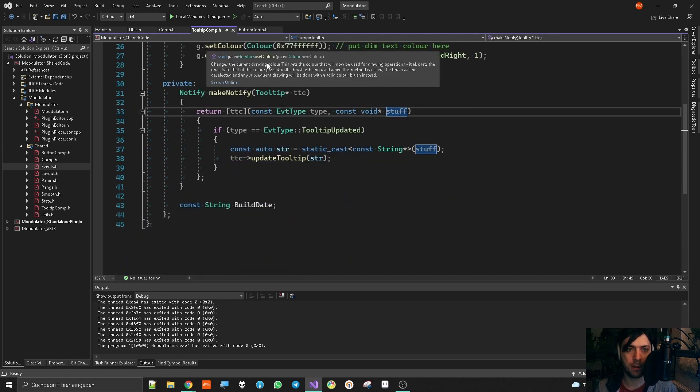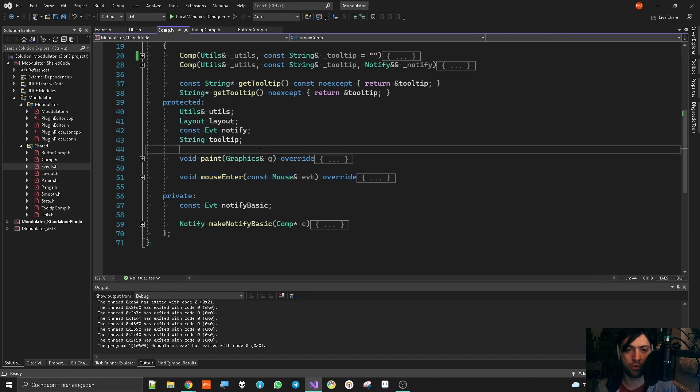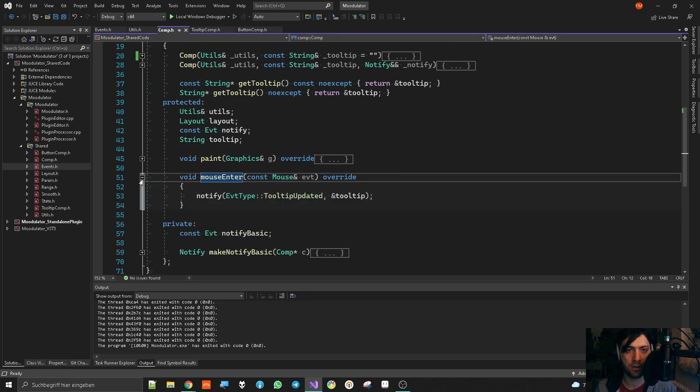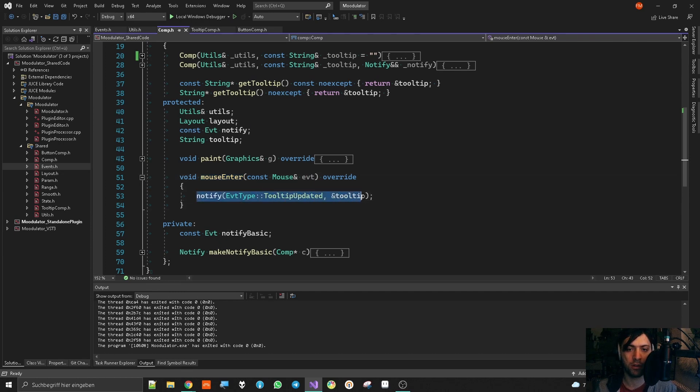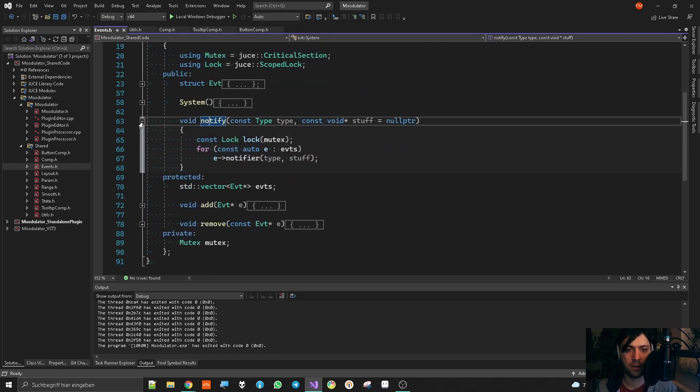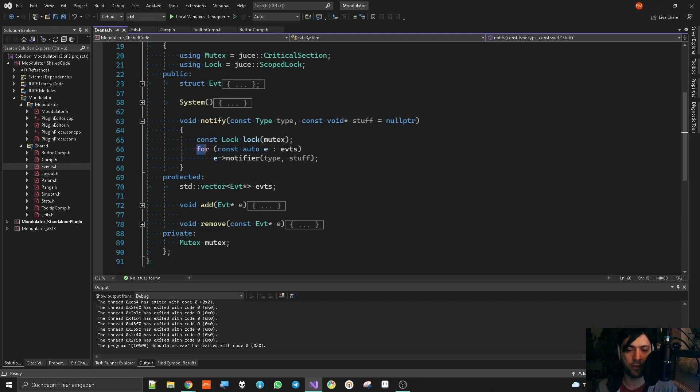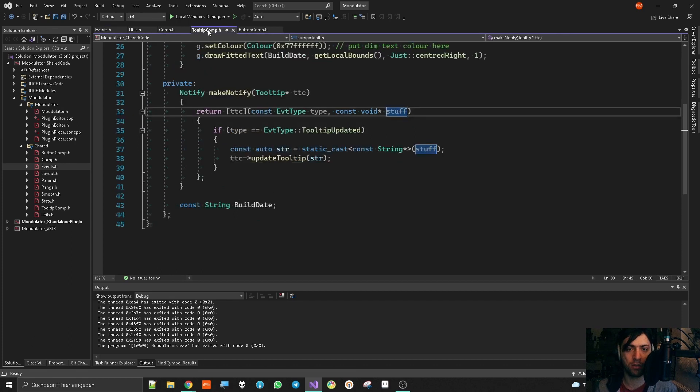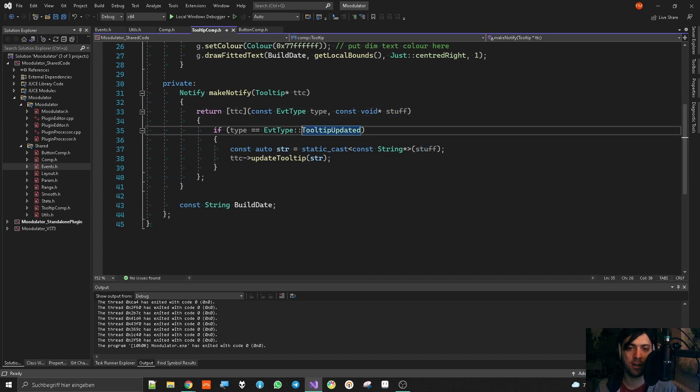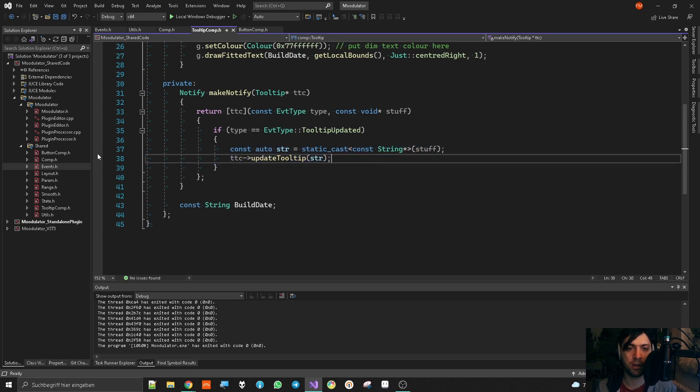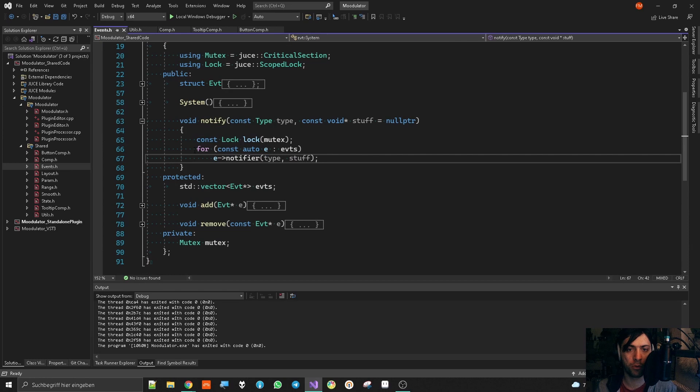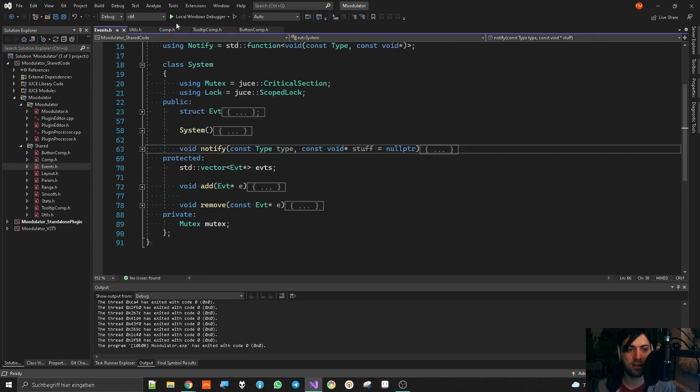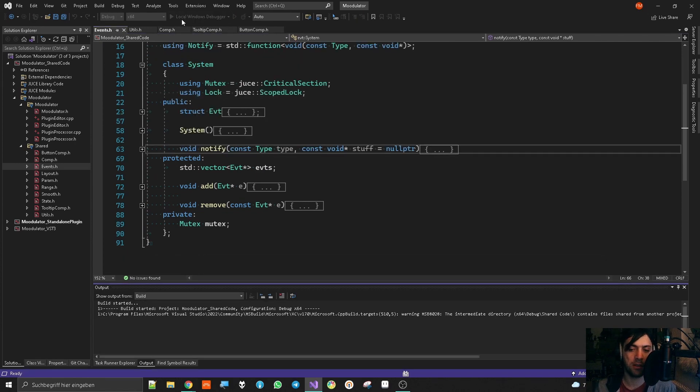And yeah, now to recap this, the stream of things that happen is the following. We are in the mouse enter method of any component. And we are sending a notification about that the tooltip has updated. Now we are in the events loop of the system and we are looping through all the things that have an event object. And one of these things is the tooltip component. And the tooltip component actually says, yes, I want to react to tooltip updated. And then it updates itself. And then we go out of here. And then we go on through the loop until we have reached the end. And only then the event process has stopped.